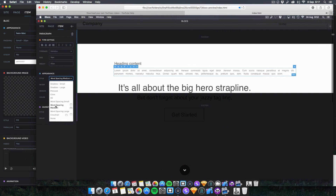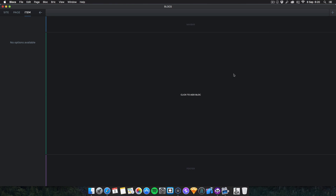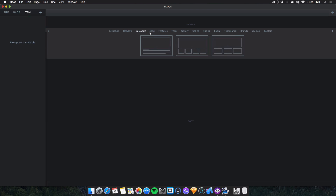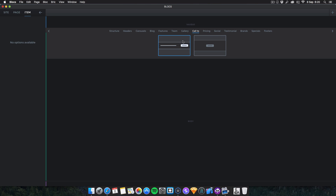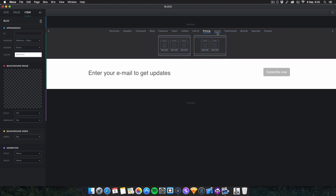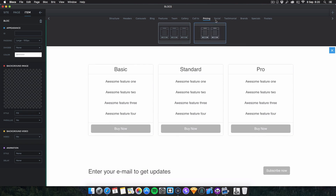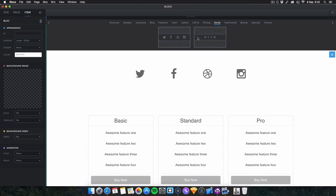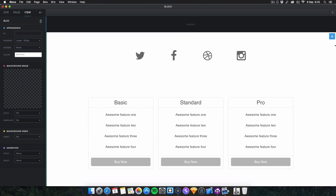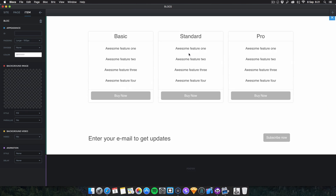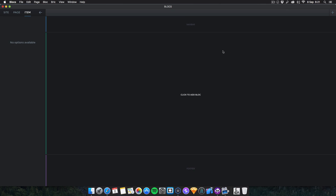The next new feature is the ability to insert multiple blocks at once. Hold down Command or Option, then click on several blocks — for example a call-to-action and a pricing table — and they'll be added in the order they were clicked, stacking up. So if you want them top to bottom, click them bottom to top. You can bang in four or five empty blocks at once with just a few clicks.